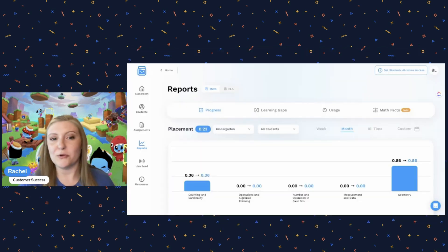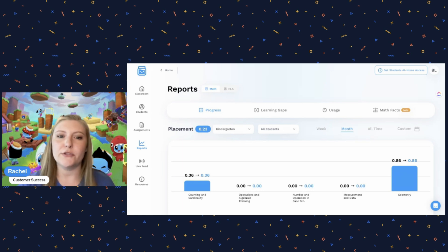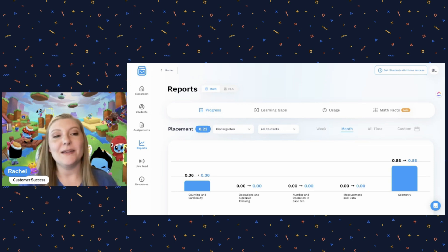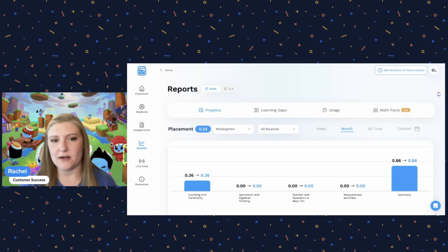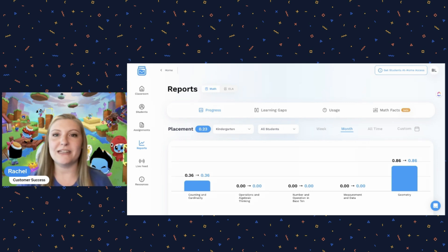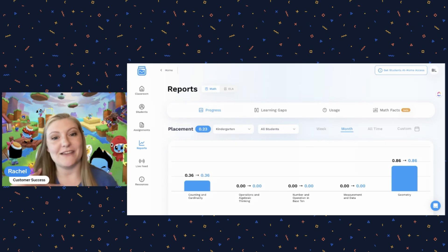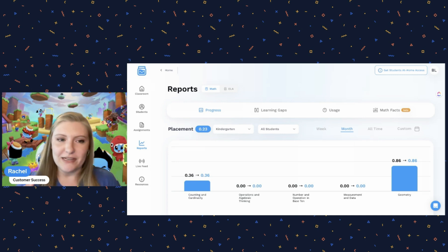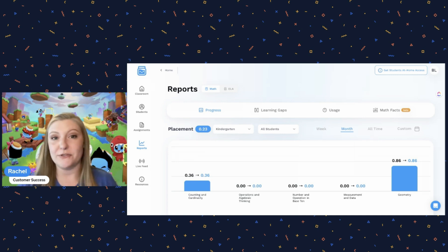Here I have the teacher portal pulled up, and this is the report screen, which is where you will go to monitor your students' progress on the placement test. Very important to understand: the placement test starts automatically in the students' game the very first time they sign on. You will not need to assign it — there's no button to press to get them started. You don't need to take any extra steps on your end because we believe in making teachers' lives easier. All you will have to do is have your students log in.